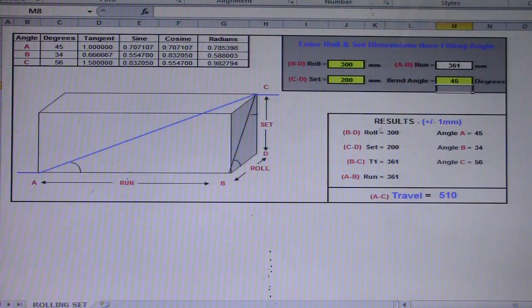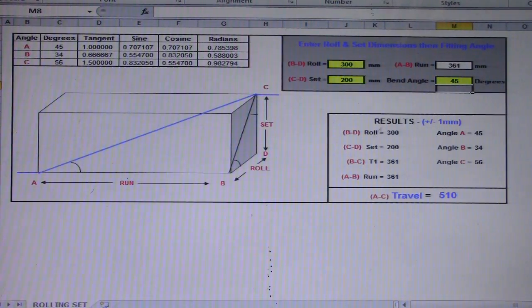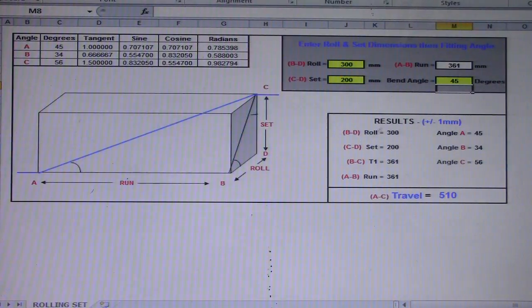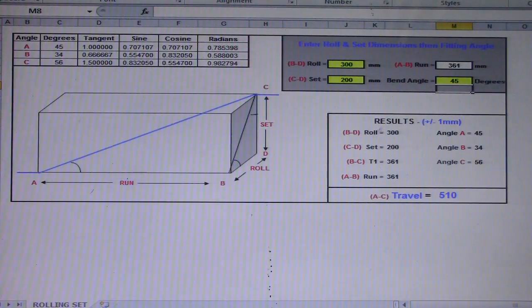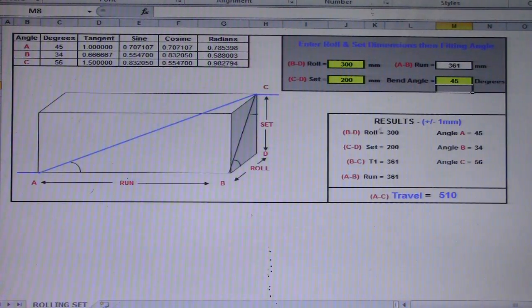Hi guys, welcome to the Piping Welding and NDT channel. If you want to search my channel, just type 'Piping Welding and NDT' or 'Piping Welding and Non-Destructive Examination and NDT' and you will see all my videos there — including how to learn piping computation, rolling, and how to read isometric drawings.